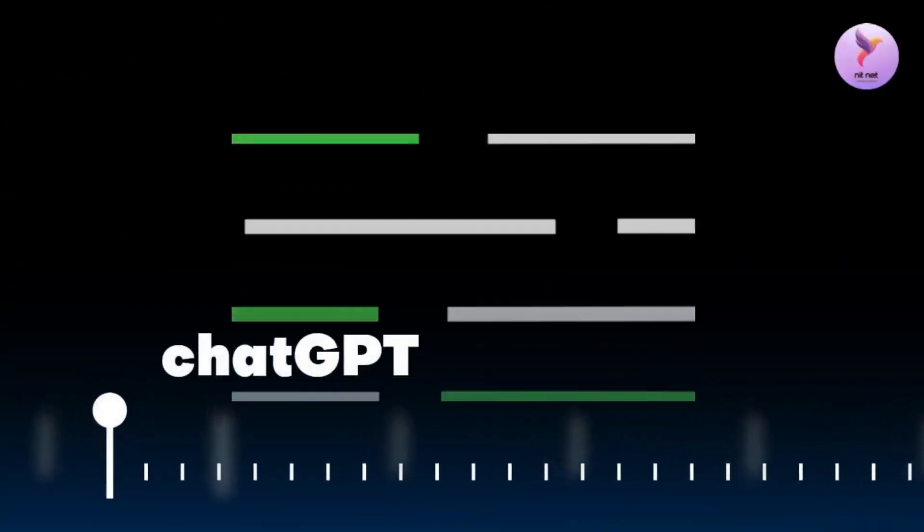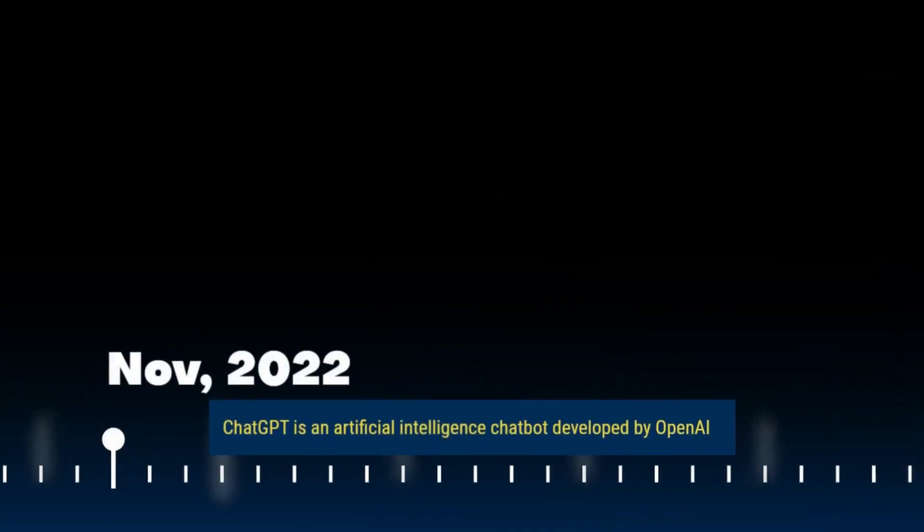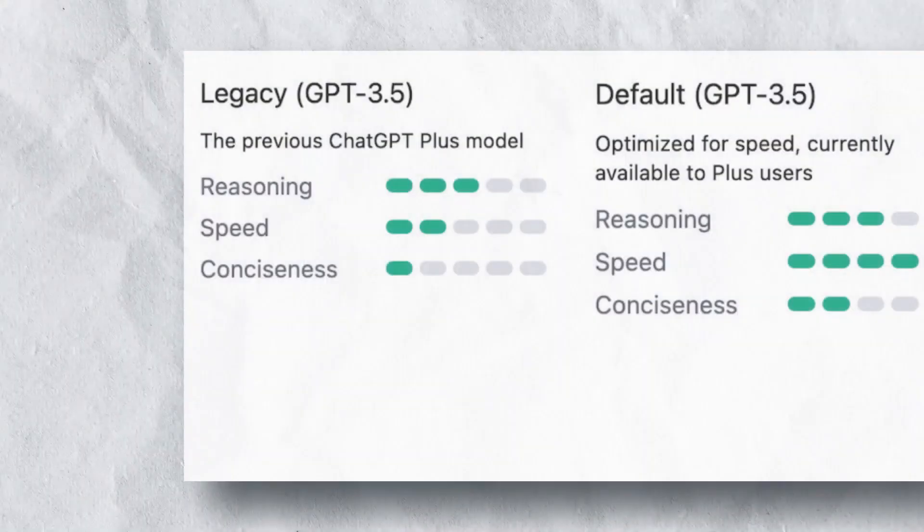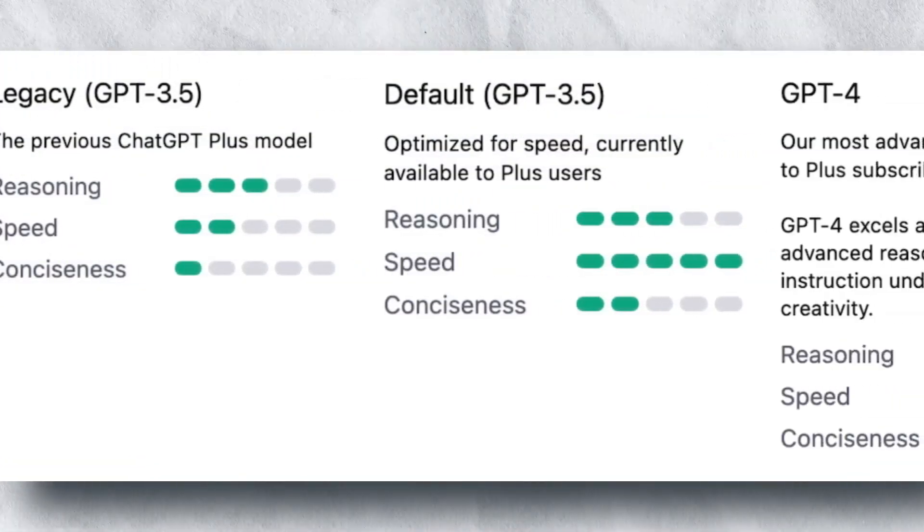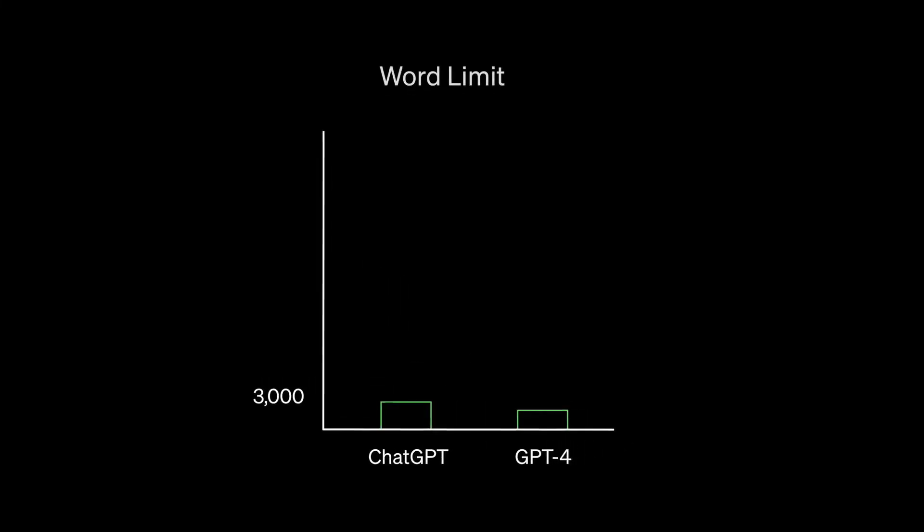On the other hand, ChatGPT is an artificial intelligence chatbot developed by OpenAI and launched in November 2022. It is built on top of OpenAI's GPT-3.5 and GPT-4 families of large language models and has been fine-tuned using both supervised and reinforcement learning techniques.